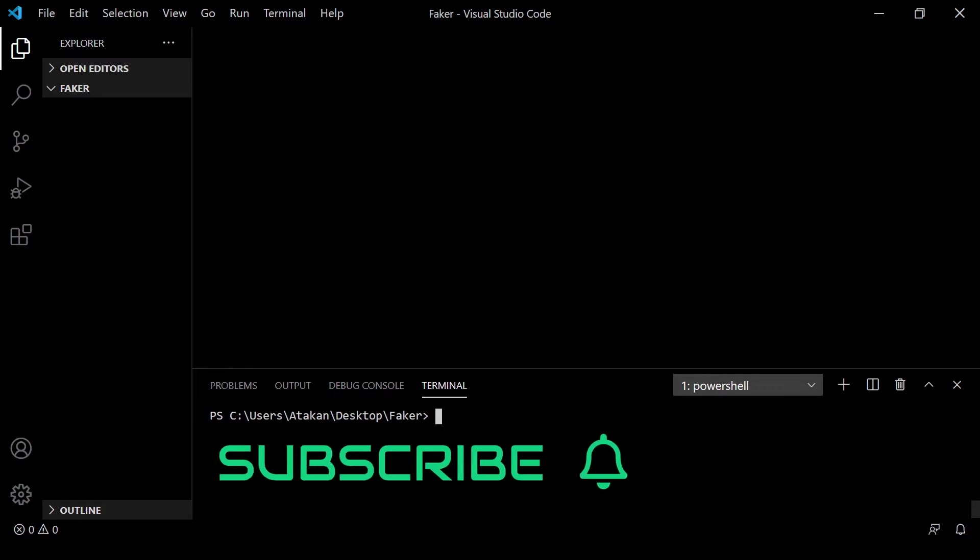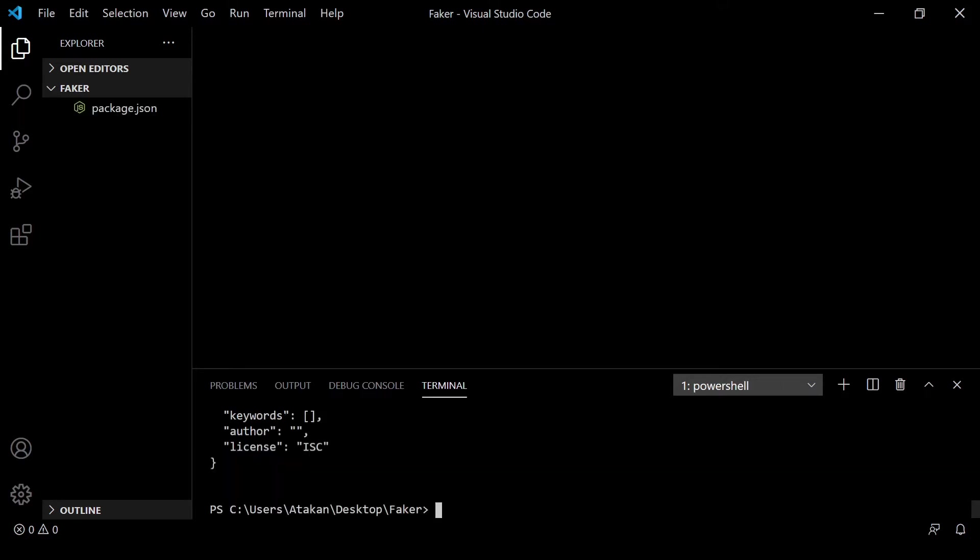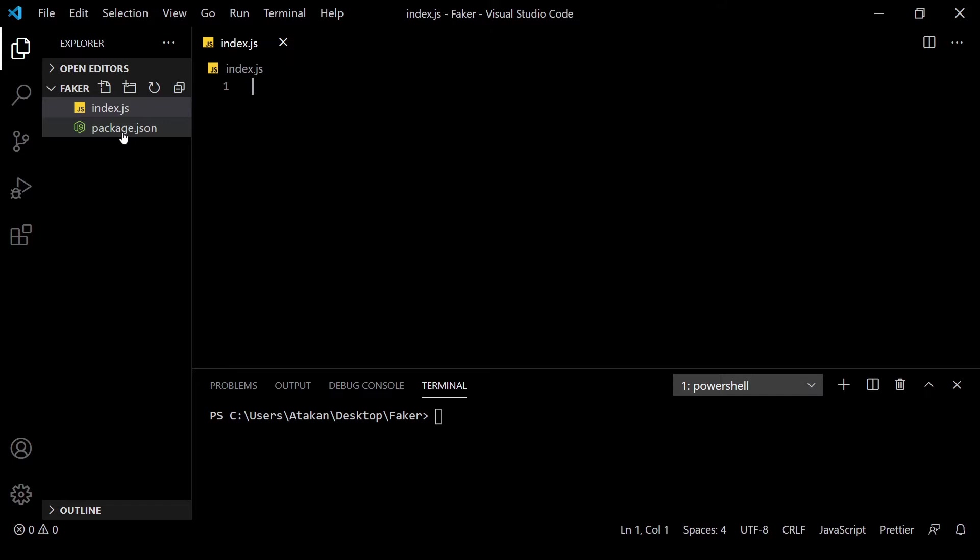As you can see, we are on an empty directory. So, let's initialize our node project by npm init -y command. This will initialize the project with the default values. Then, we create an entry file named index.js and this is where we will be writing our code.